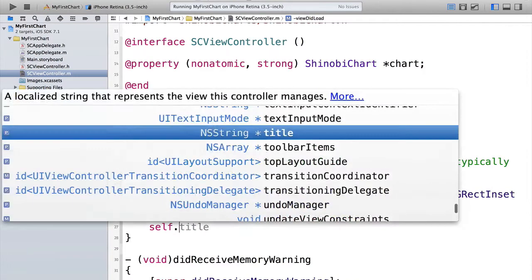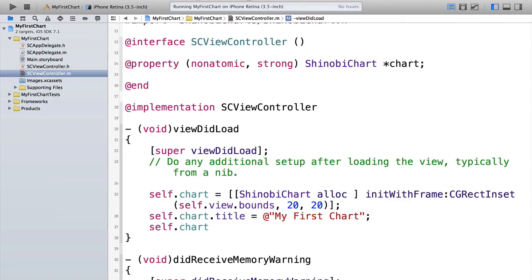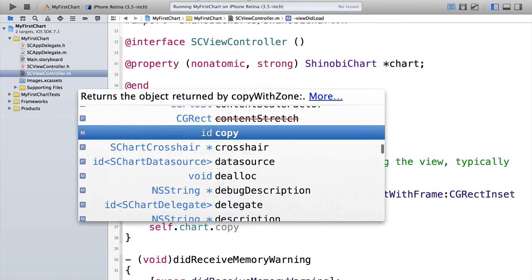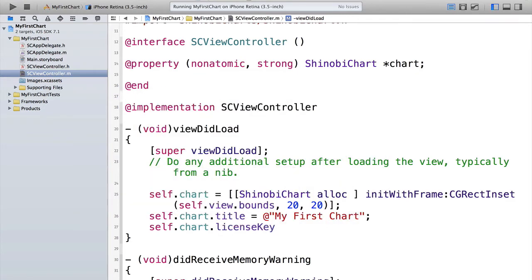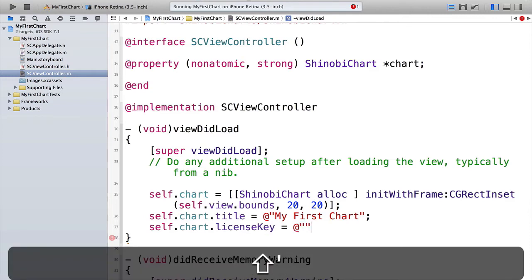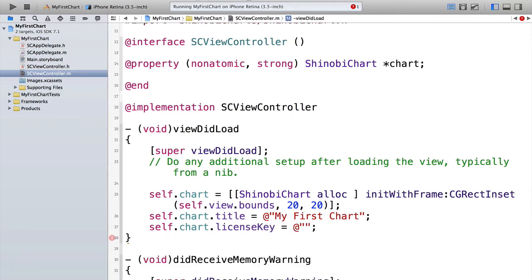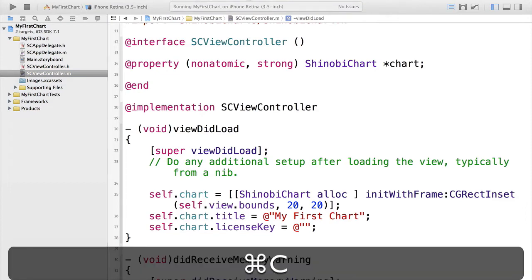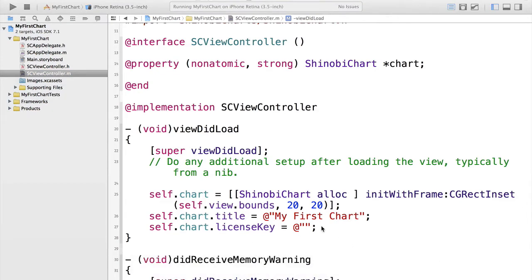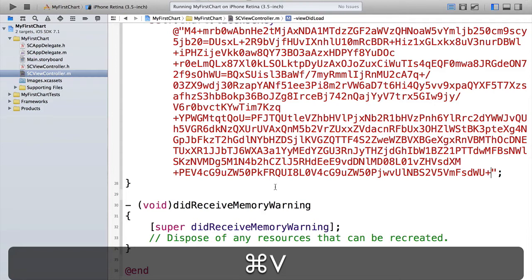Something else that we need to set as the license key. This is because you're using the trial. This too is just an NS string. So self dot chart dot license key. You'll have been sent this inside your welcome email. So I'm just going to copy that out and pop that in here. Great.